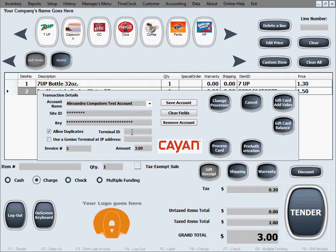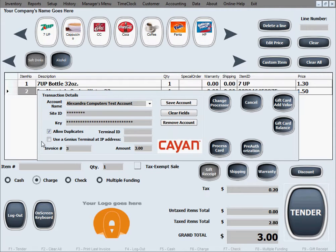We're not going to fill out the Terminal ID because we're not using a terminal — we're using the simple credit card reader, the little swiper. We won't select Use a Genius Terminal and won't enter the terminal's IP address since we're not using one. However, if you are using the Genius Terminal from Cayenne, they will give you the terminal ID, you'll need to check that box, and fill in the IP address, which you find through the terminal's own setup menu — Cayenne will provide instructions for that.